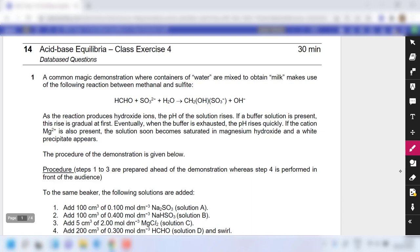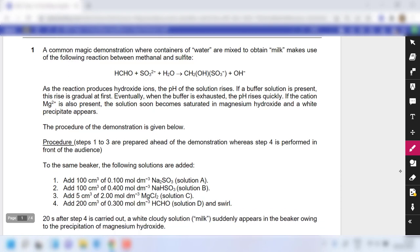Hello students, we are going to review in-class exercise 4 for acid-base equilibrium. So first we are going to look at question 1.